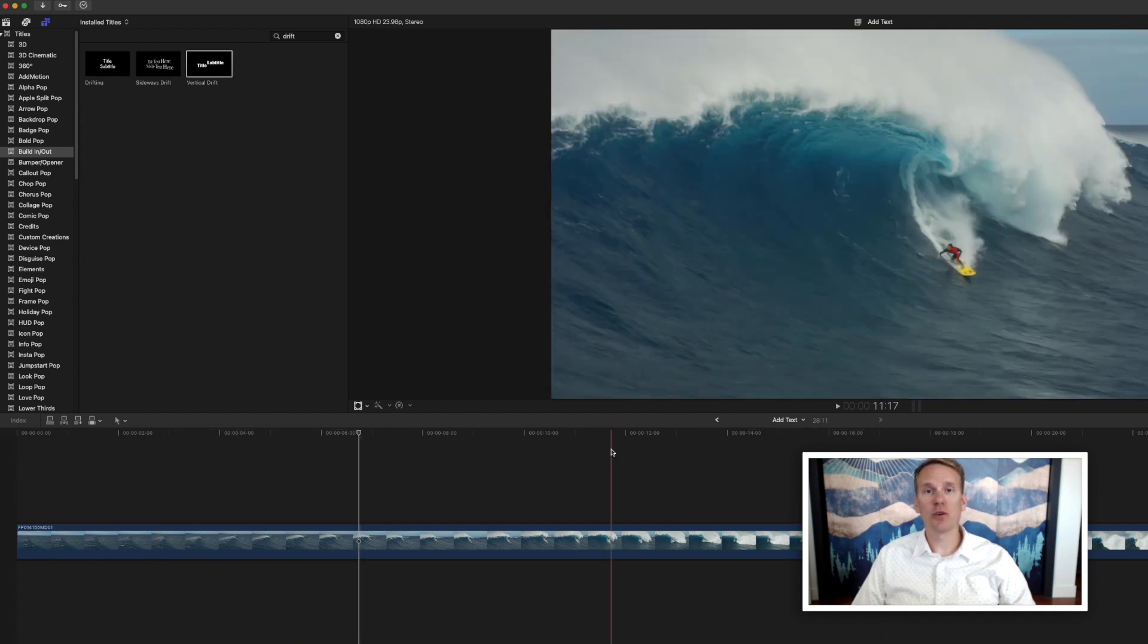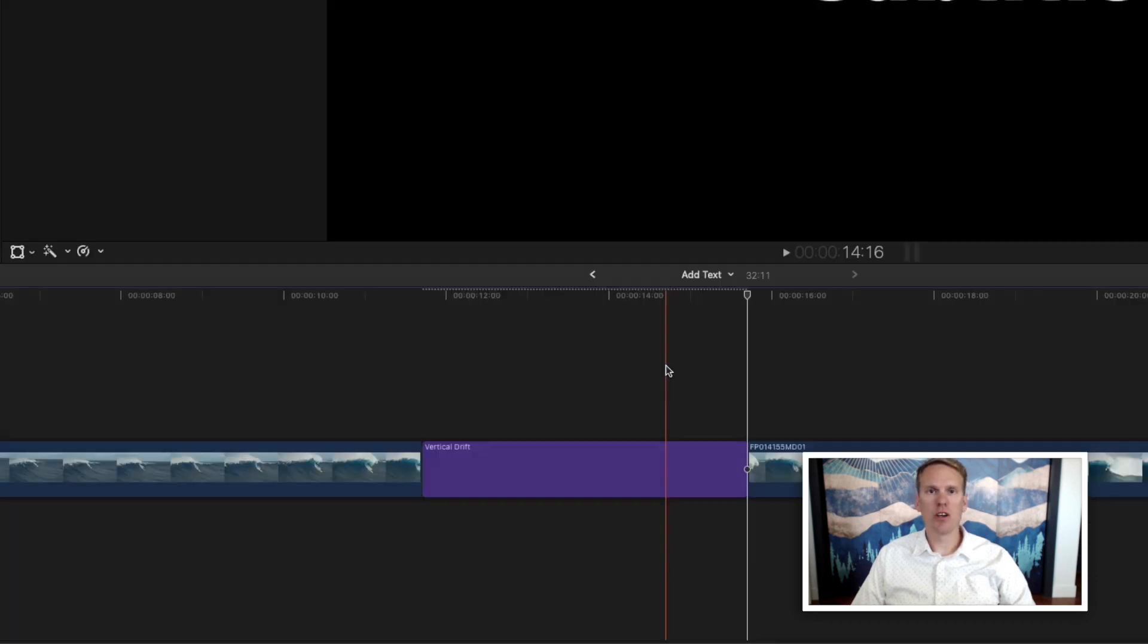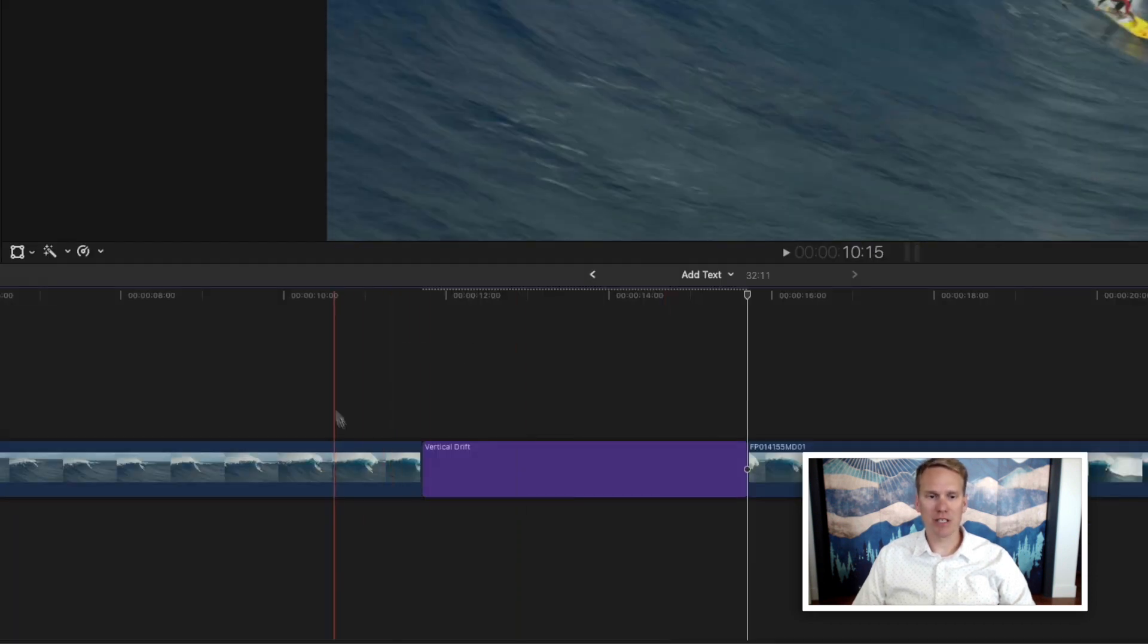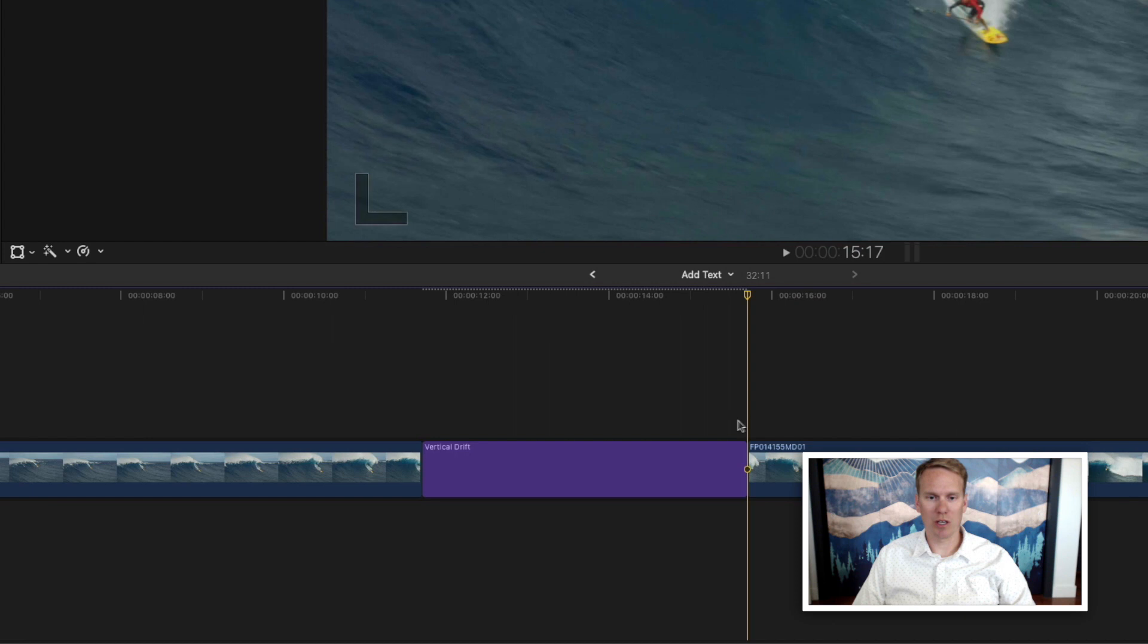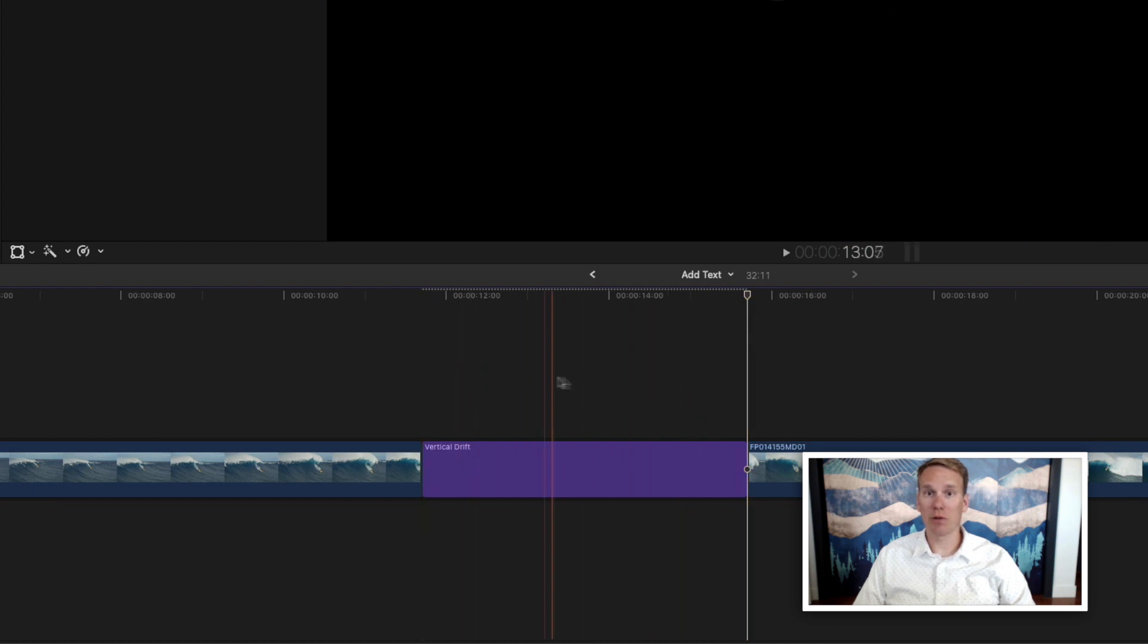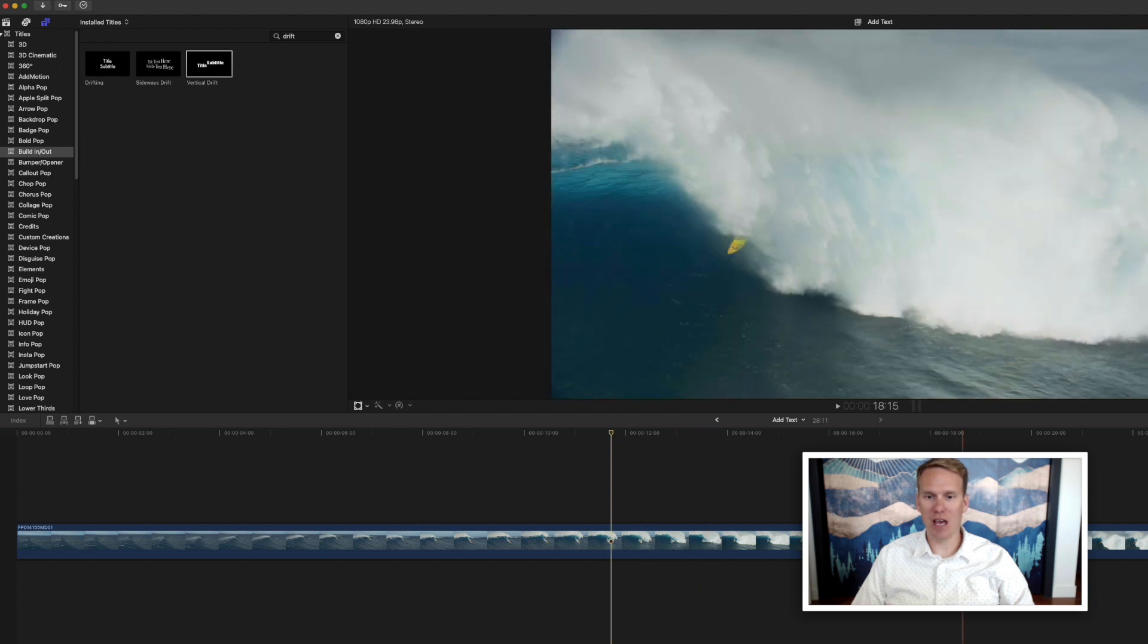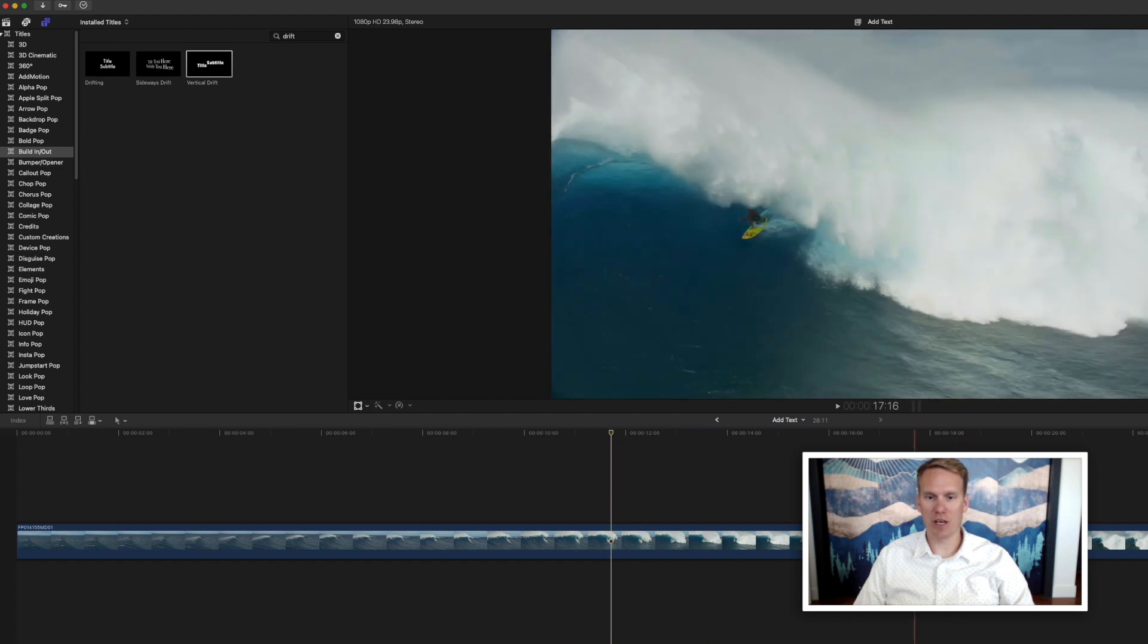You can also insert your title by pressing W. Notice that it splits the primary storyline and inserts your title wherever your playhead is.